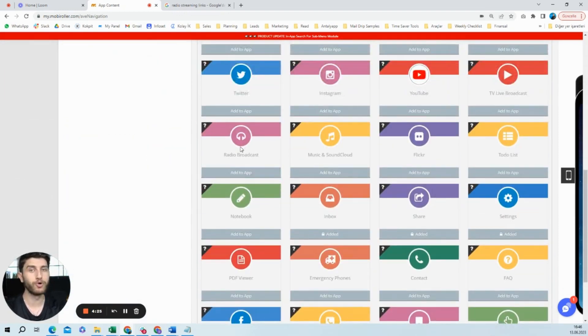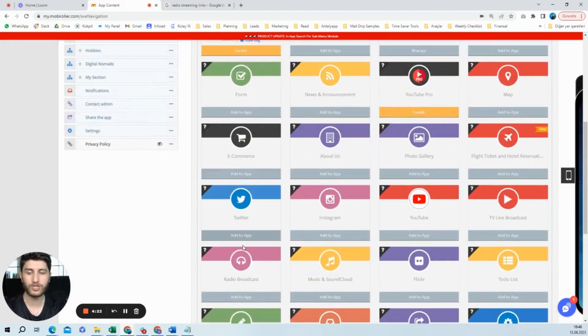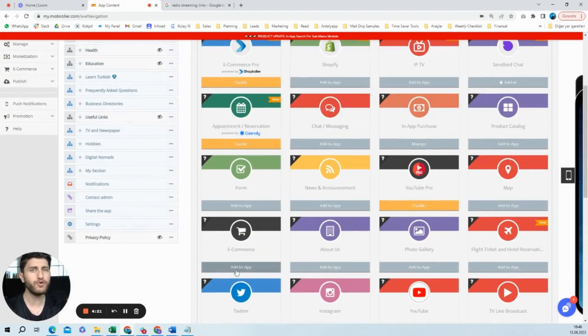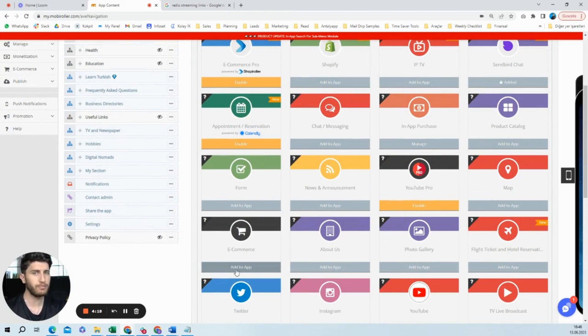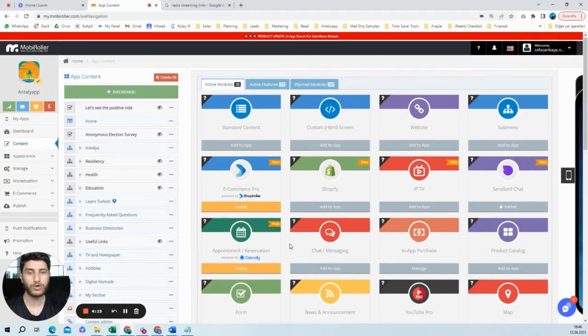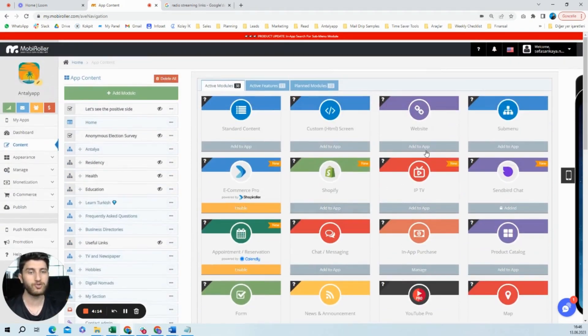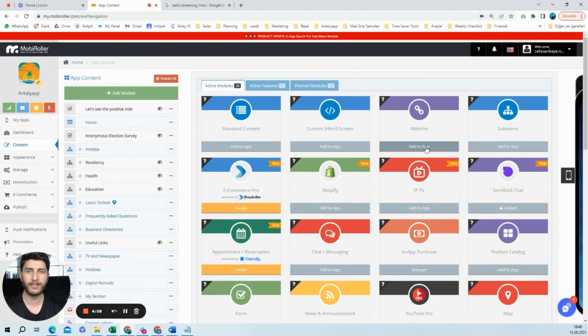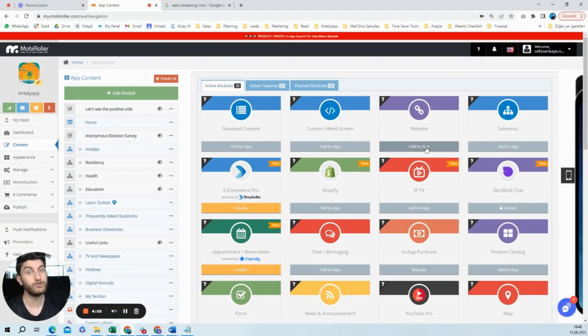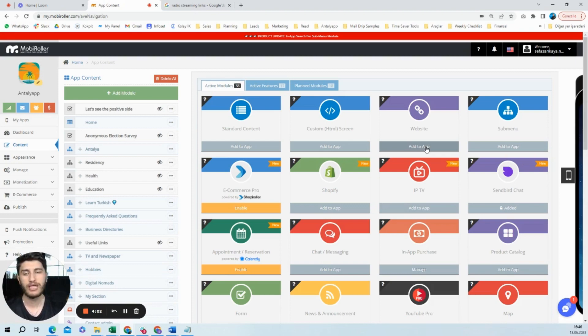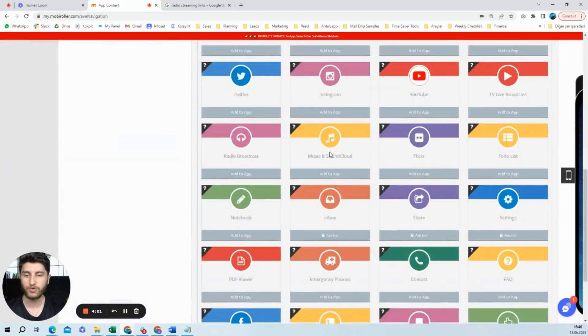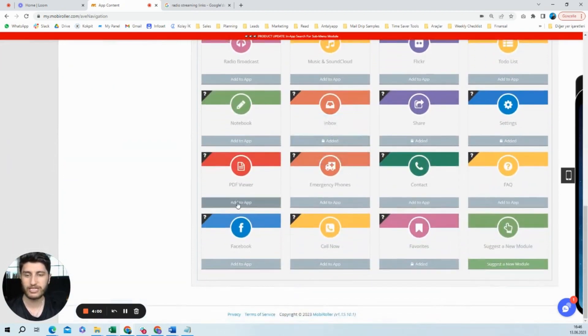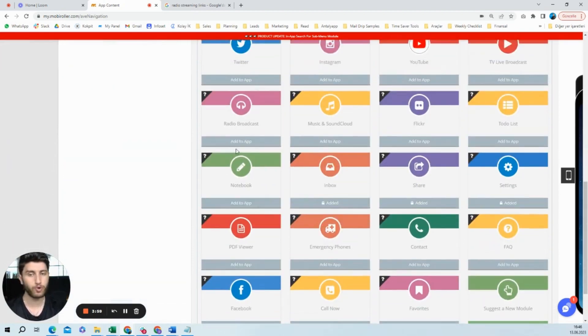Radio Broadcast. So I will show it to you and explain it. If you have a radio station, you probably already have a website, so you can easily use this website module. Just copy the URL and paste it to the website module, and it will be done. But if you don't have your own radio station but you still want to create a radio app, then you need to use this Radio Broadcast module.